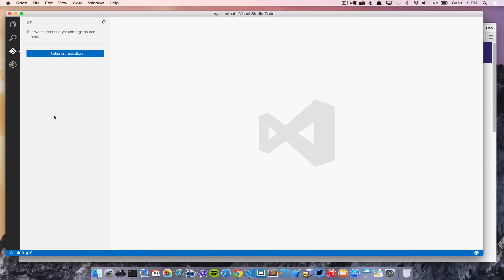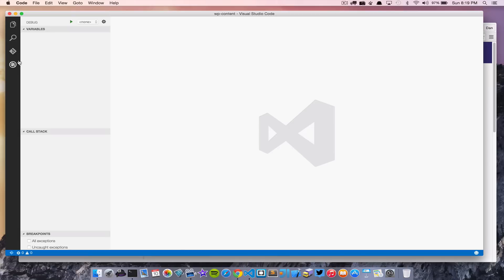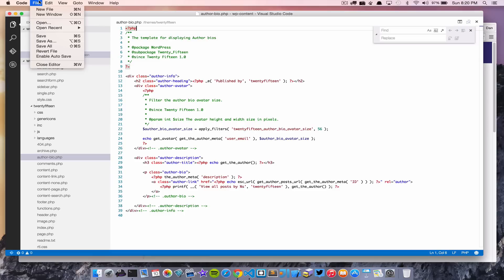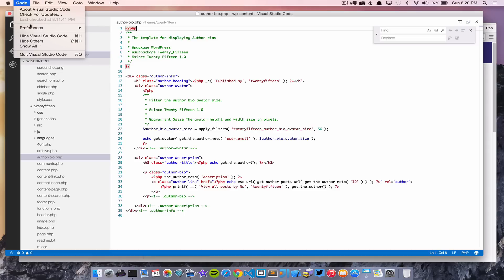The next icon down is git integration. This particular project doesn't have a git repository, but you can initialize one right from here, or if you already have one it'll be picked up automatically and give you a bunch of information on your project. There's also a debugger — we're not going to get into that today, but hopefully in a later screencast we'll look at debugging right from Visual Studio Code.